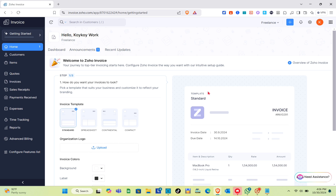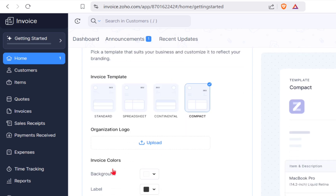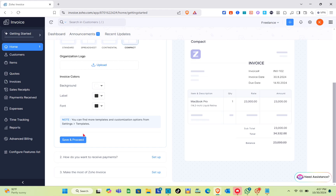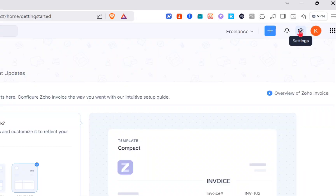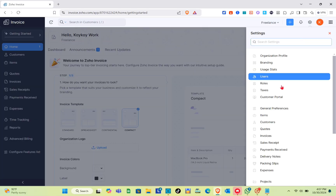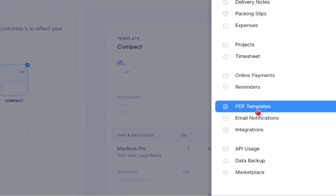Here for step number one, you just have to pick a template that suits your business and customize it to reflect your branding. For step number two, you set up how you want to receive payment. Now click on the settings icon or gear icon at the top right, then scroll down until you can see PDF Templates.